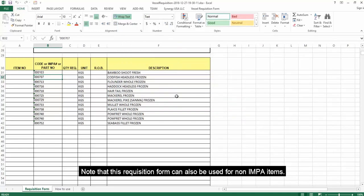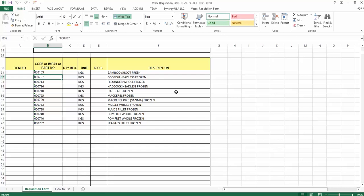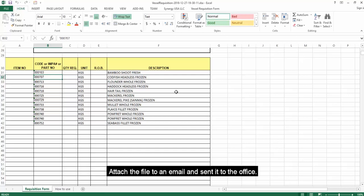Note that this requisition form can be used for non-IMPA items. Attach the file to an email and send it to the office.